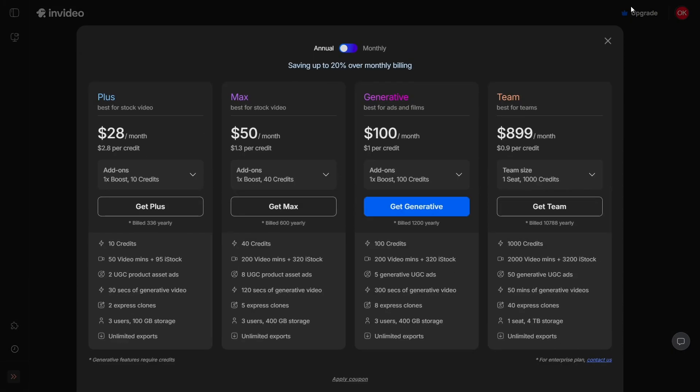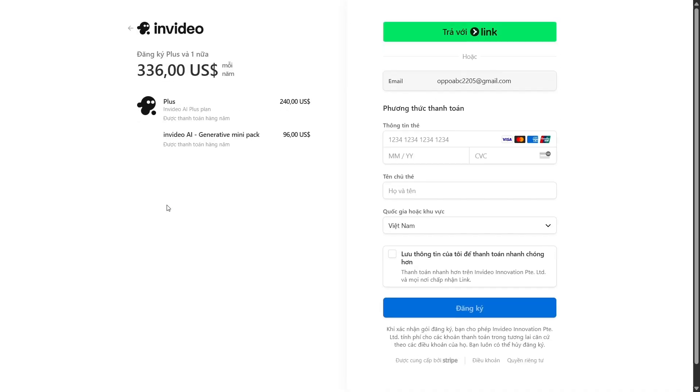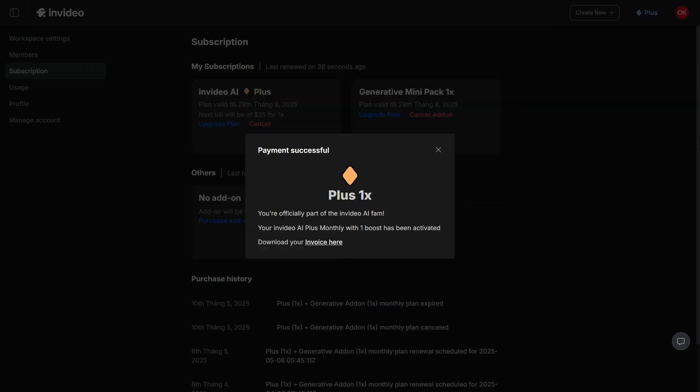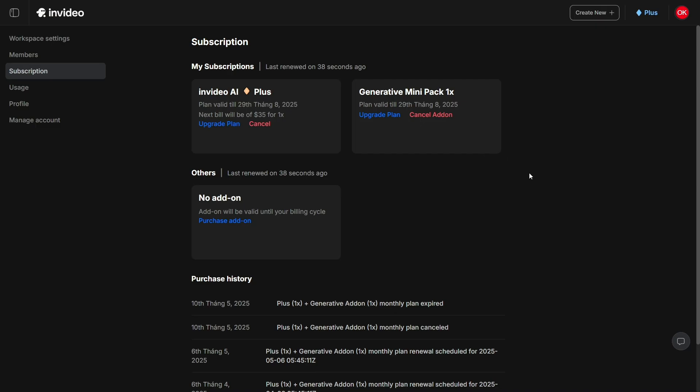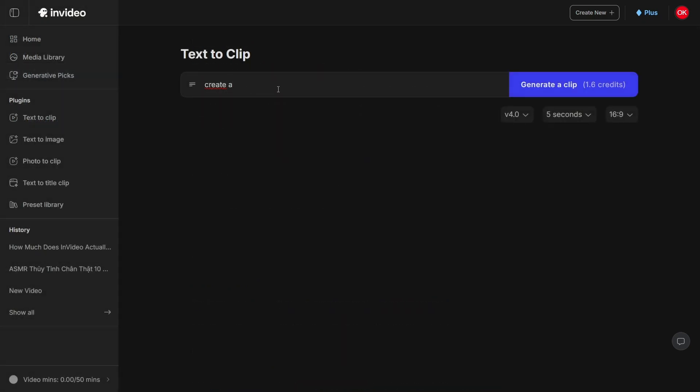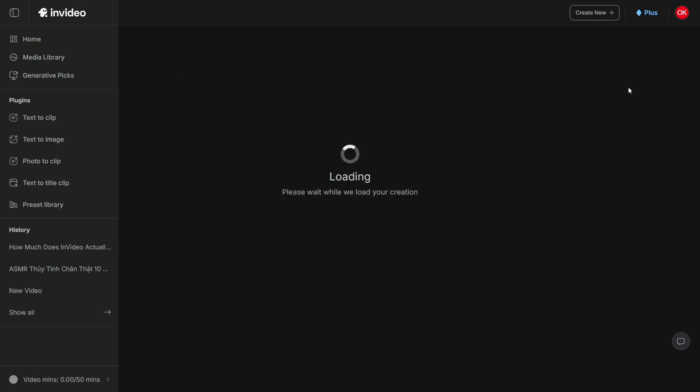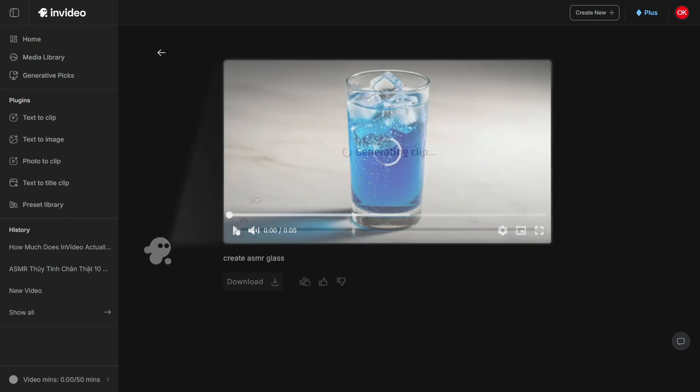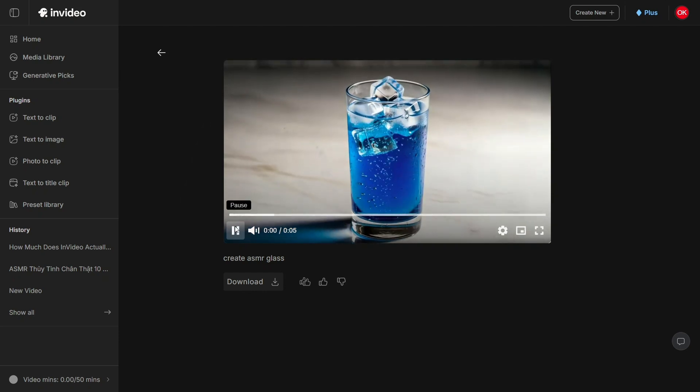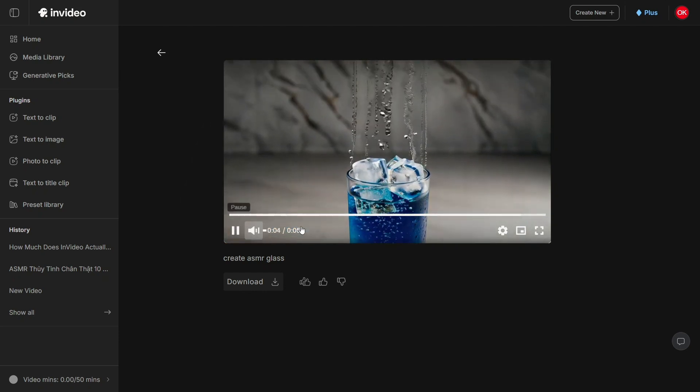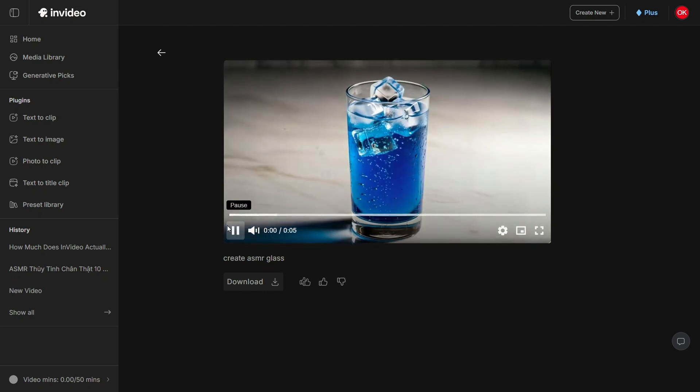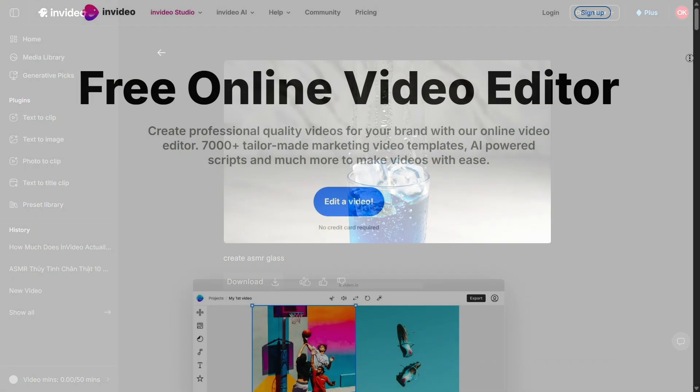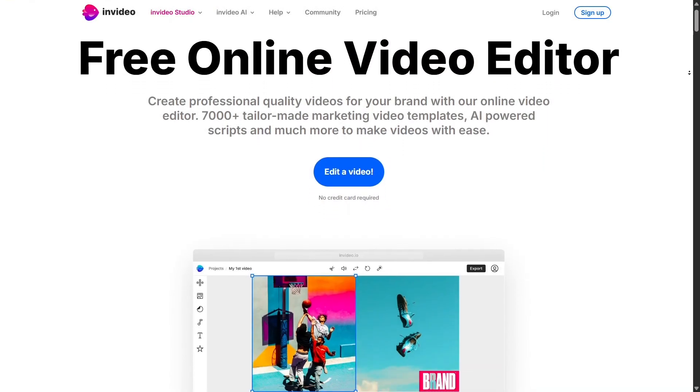To purchase a plan on InVideo, simply go to the official website at InVideo.io and click on the Pricing tab at the top right corner. You'll see a detailed comparison of the available plans – free, business, and unlimited. Once you've decided which plan fits your needs, click on Buy Now or Get Started under that plan. From there, you'll be prompted to sign in or create an account and then proceed to payment using a credit or debit card. InVideo also lets you choose between monthly or annual billing, so make sure to select the option that works best for you.